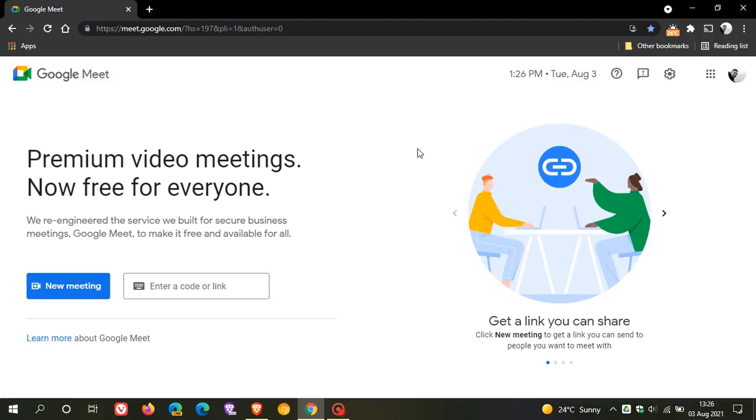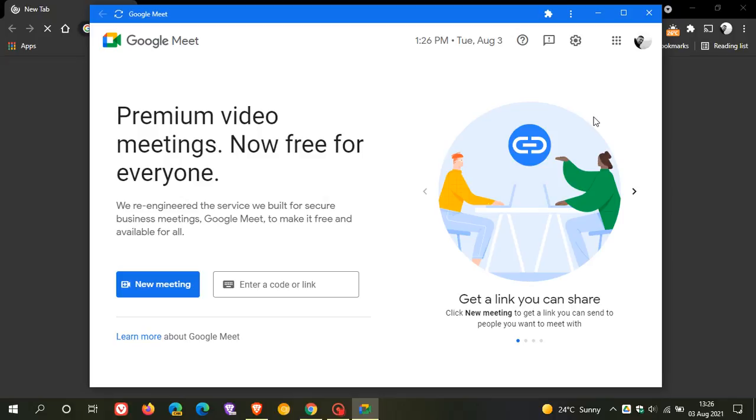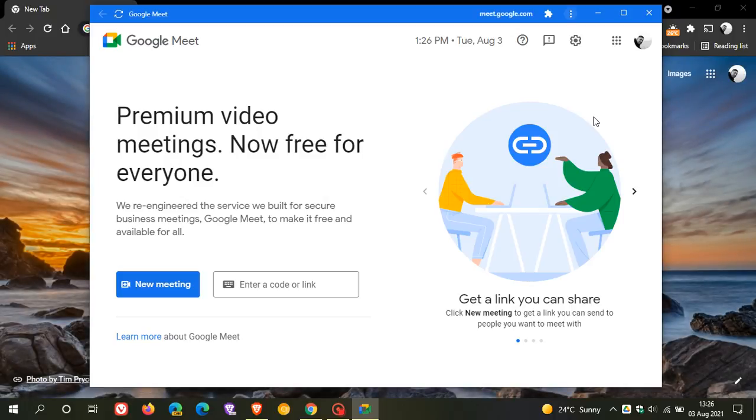To install it as a PWA, we head up to the top right of our Omnibox where we see install Google Meet. The icon is a screen with a down facing arrow. We click on that and we just go install, and it installs it as a progressive web app, PWA.